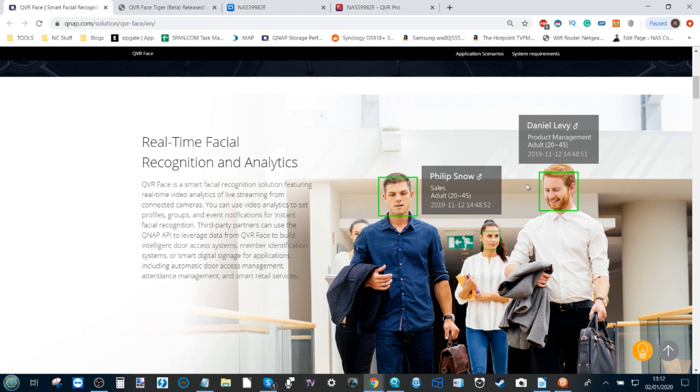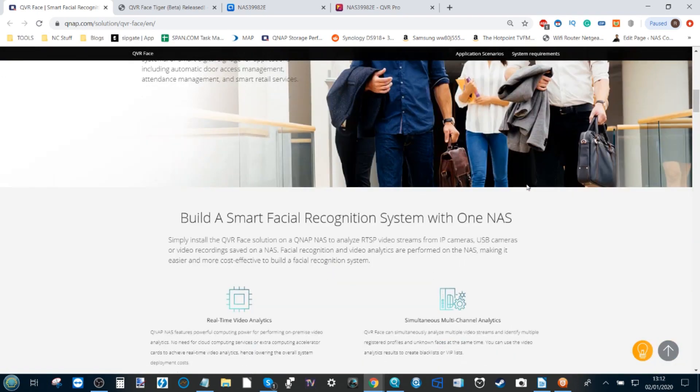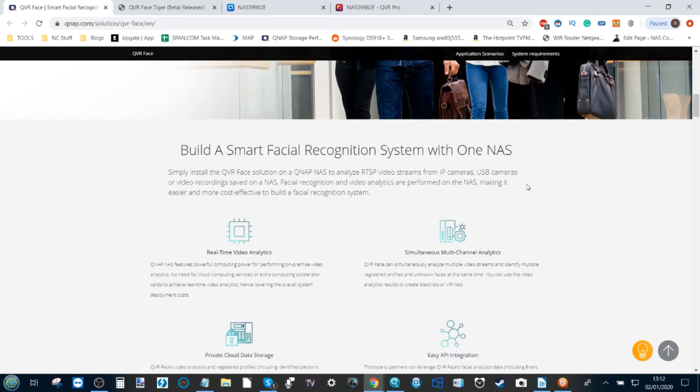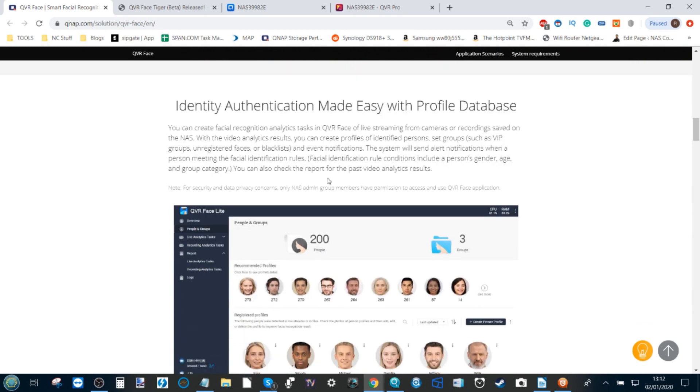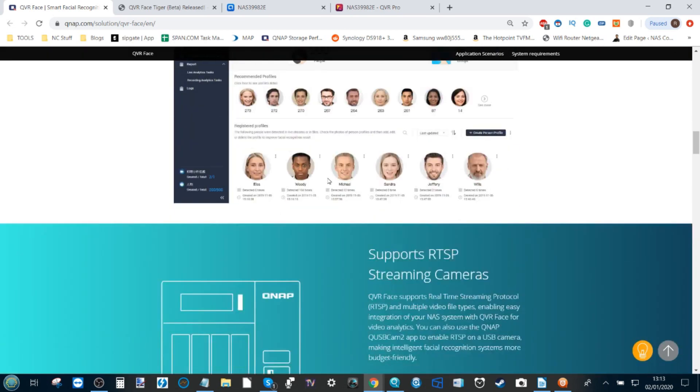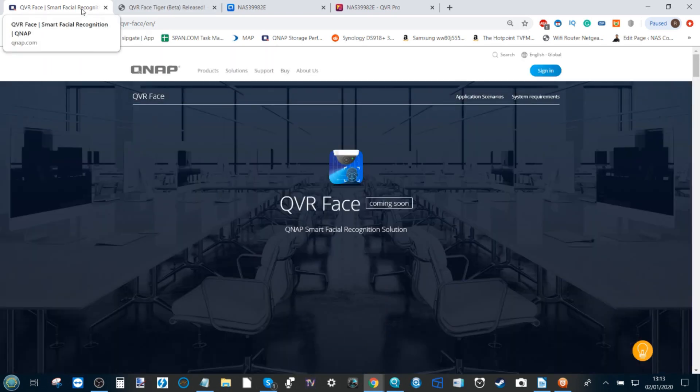When the cameras pick these people up in the surveillance settings, it will either trigger or not trigger if it doesn't recognize those people. I will be doing the full software overview after this video, but what I want to show you today is how to install the beta yourself.